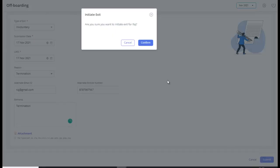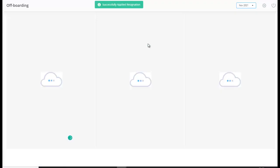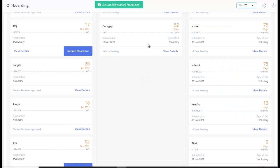Finally, click on Submit. A confirmation pop-up appears. Click on Confirm to submit the employee resignation application.